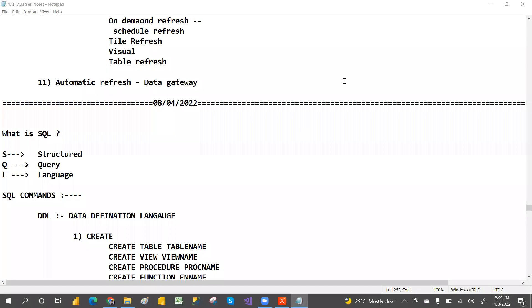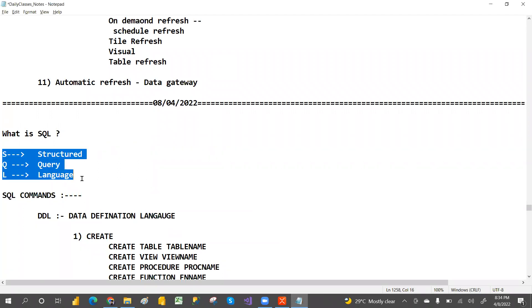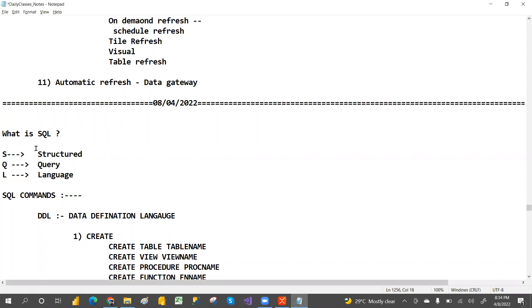How many of you know SQL? Just type yes. So most people know SQL. Today's class is SQL. So what is SQL? SQL means S stands for Structured, Q stands for Query, and L stands for Language.